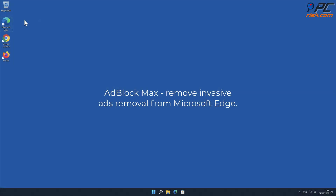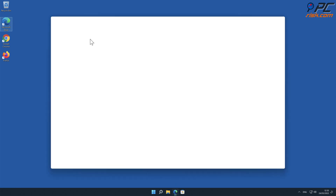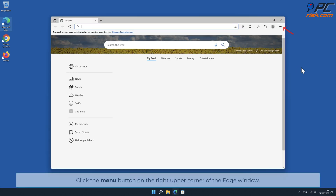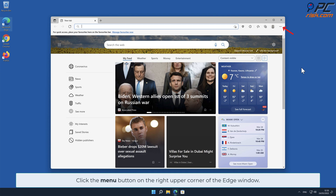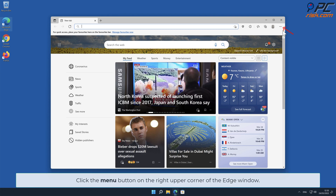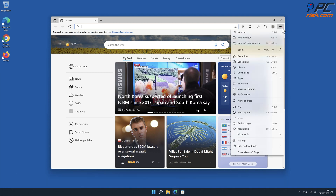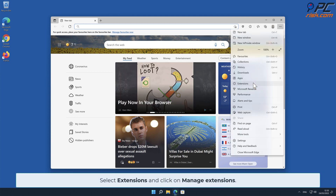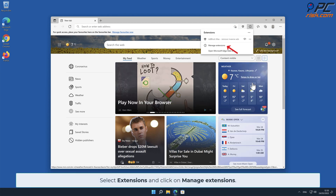Ad Block Max Remove Invasive Ads removal from Microsoft Edge. Click the menu button on the right upper corner of the Edge window, select Extensions, and click on Manage Extensions to locate and remove the extension.